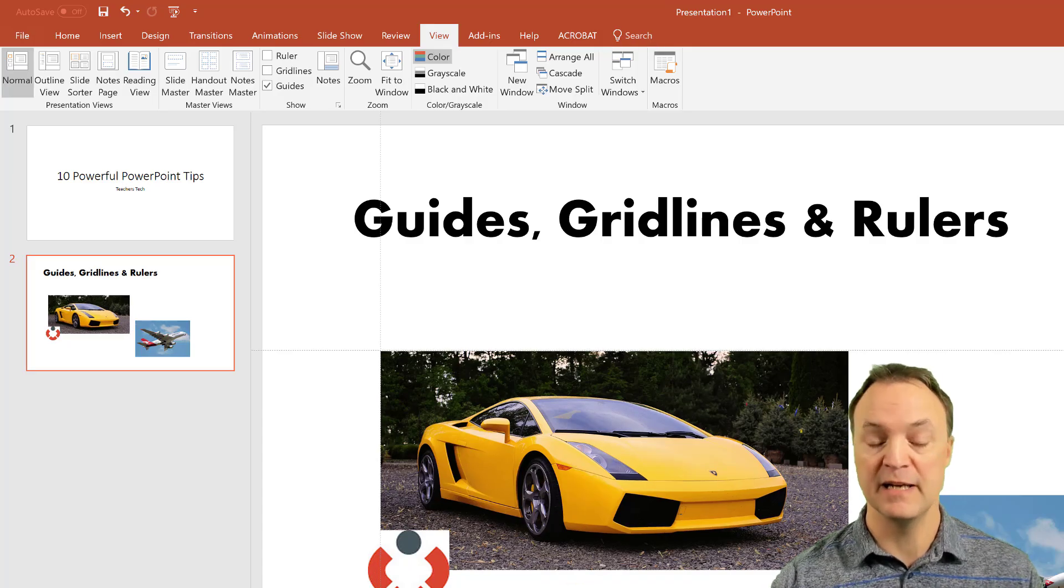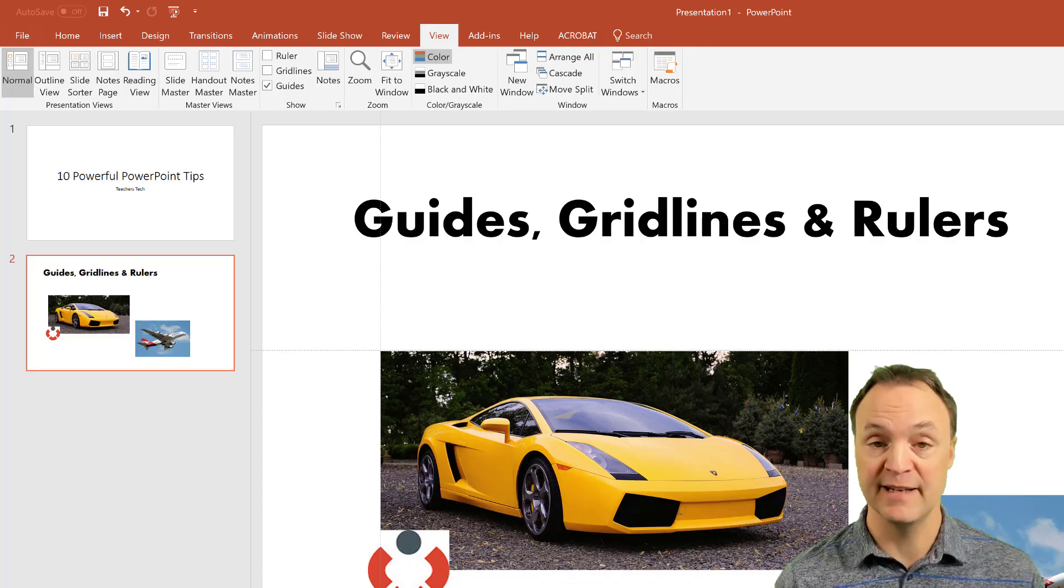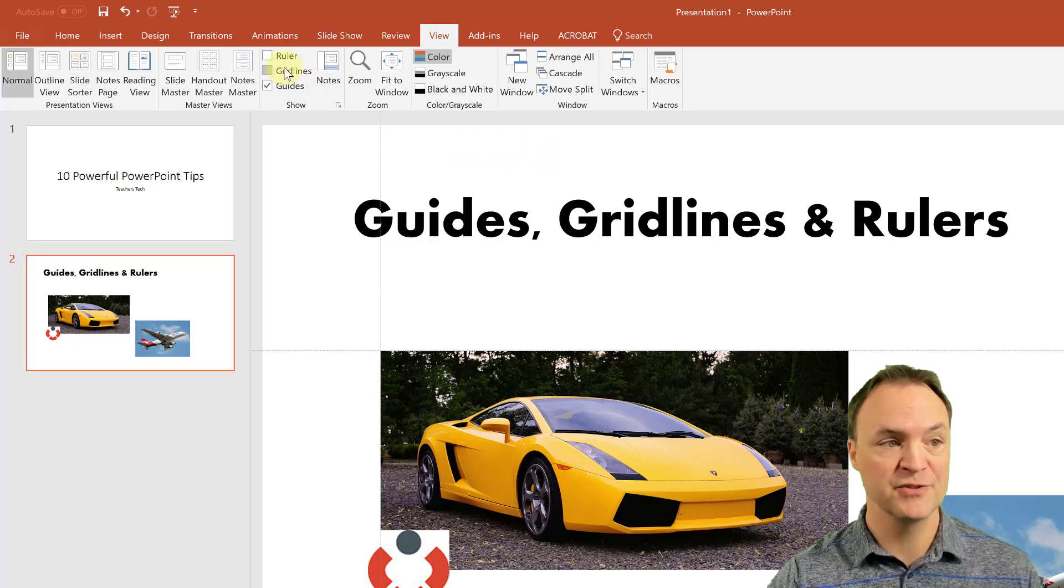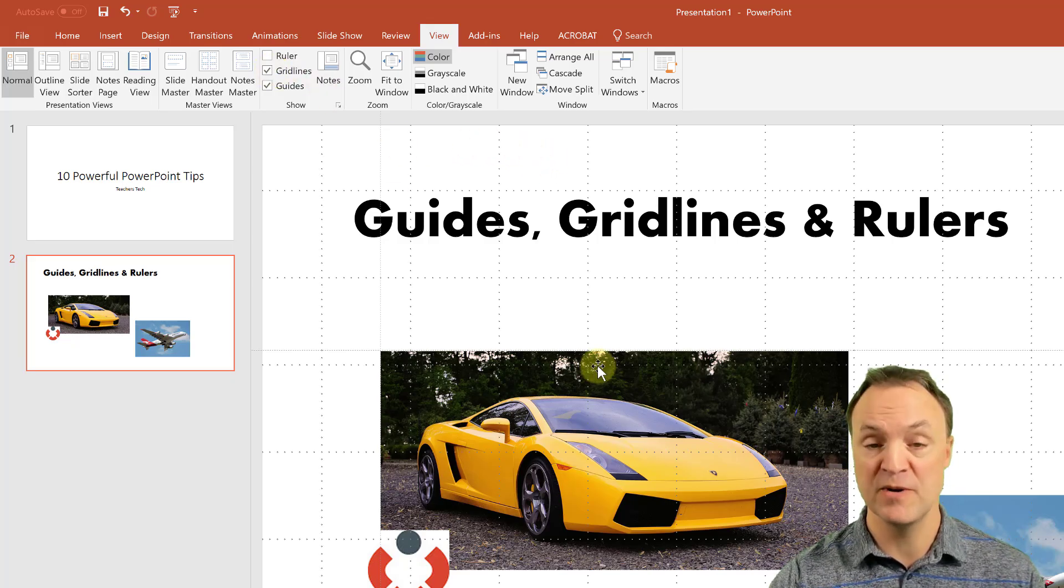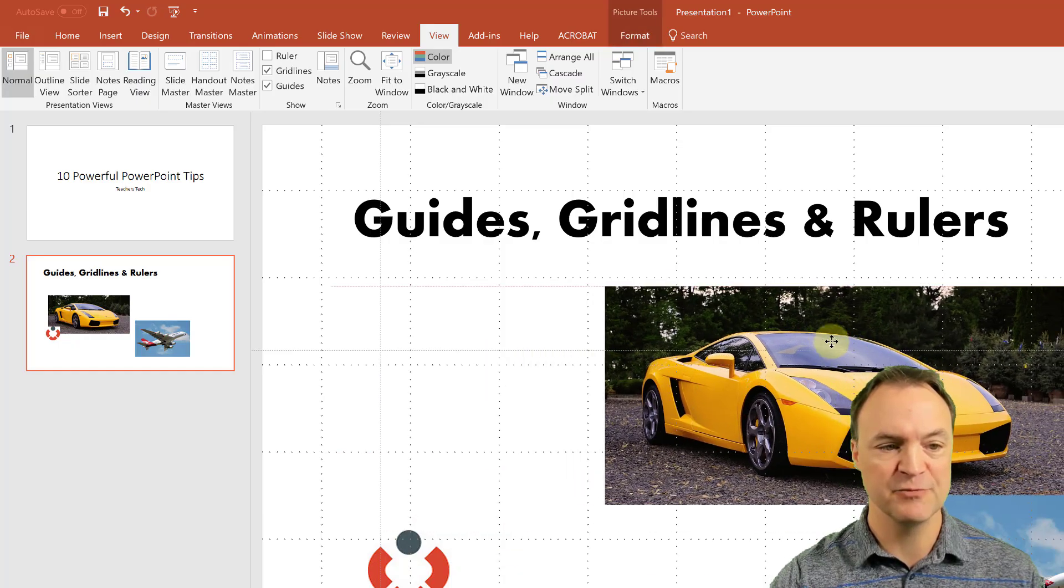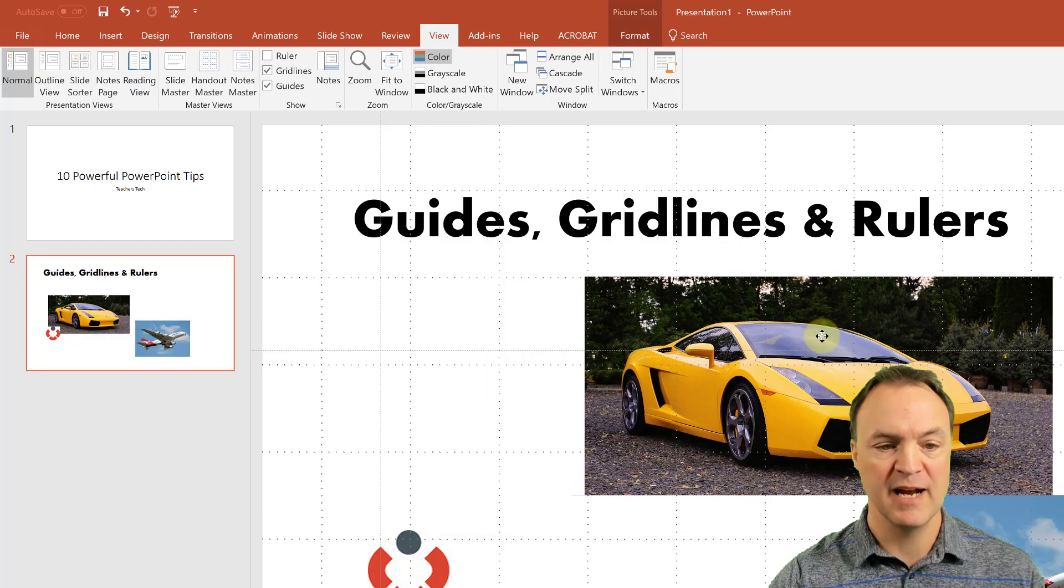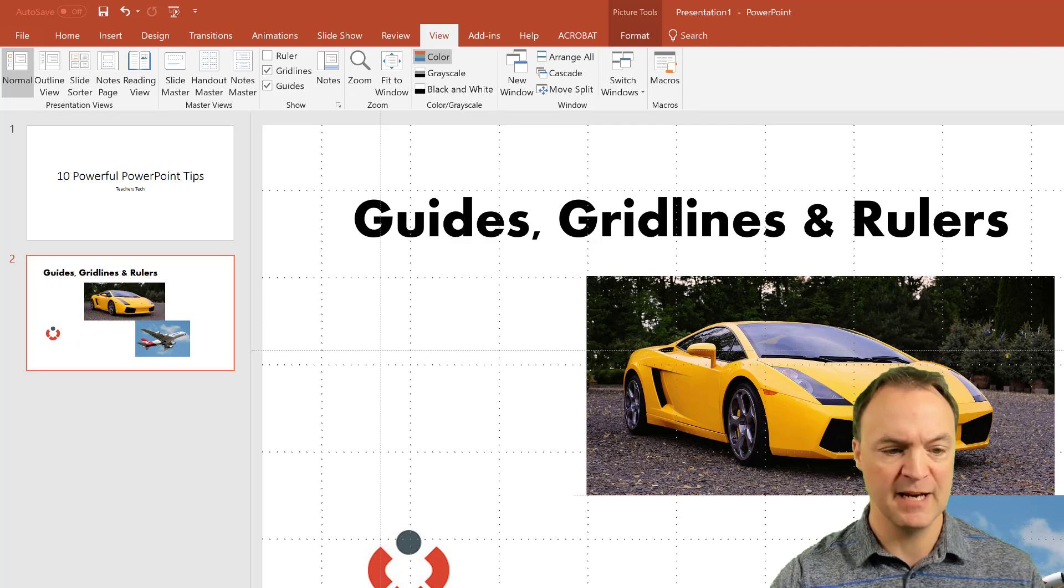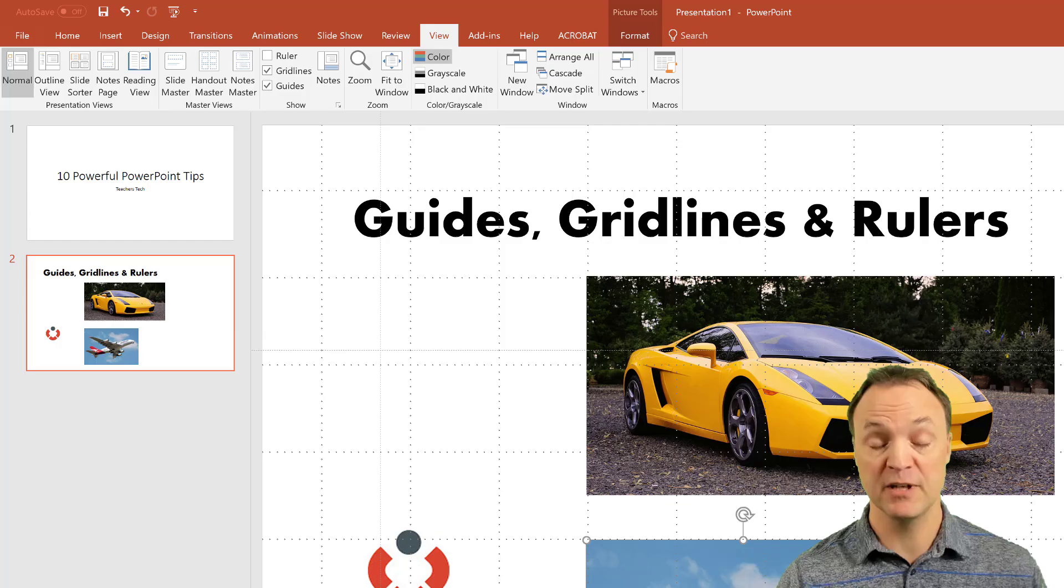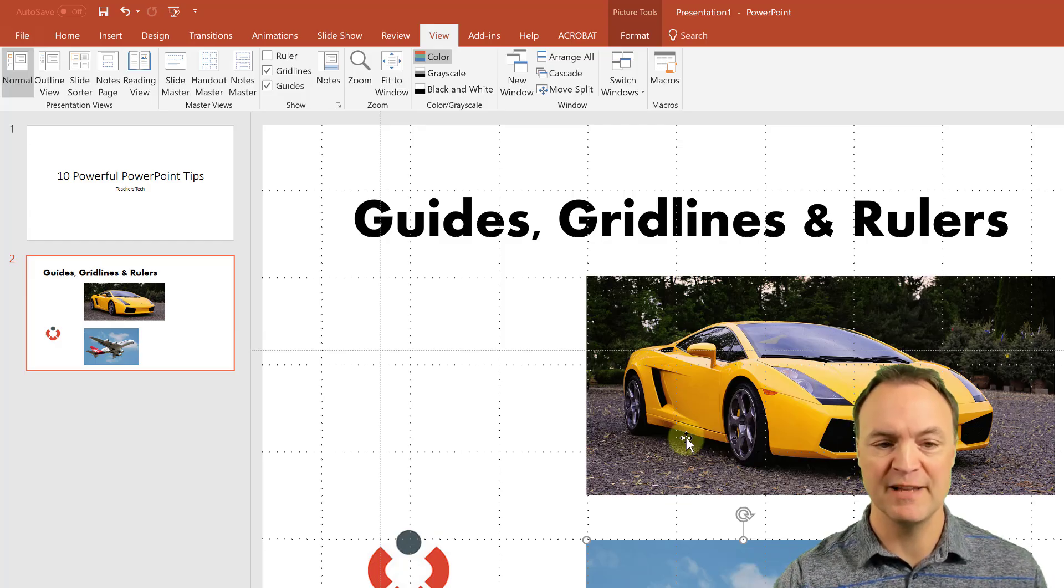And it will align with wherever I had those guidelines to help me find it. The other thing I can do is turn on my gridlines and so it even gives me more options to move images around to make sure I can align different pictures up the same, just to make sure that they're all exactly the same. Because sometimes if you're like me, I don't like them when they're a little off and I'm trying to get that straight line, this helps a lot.